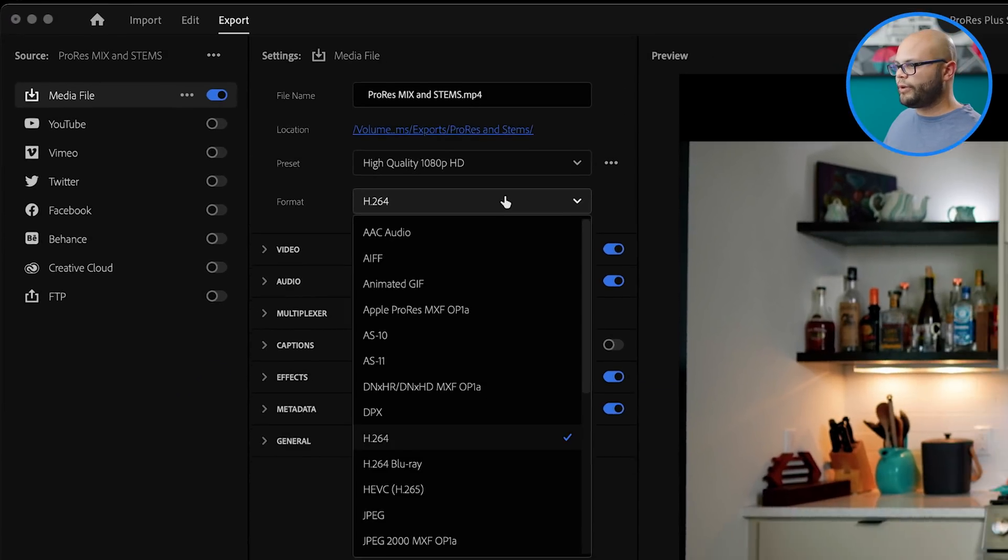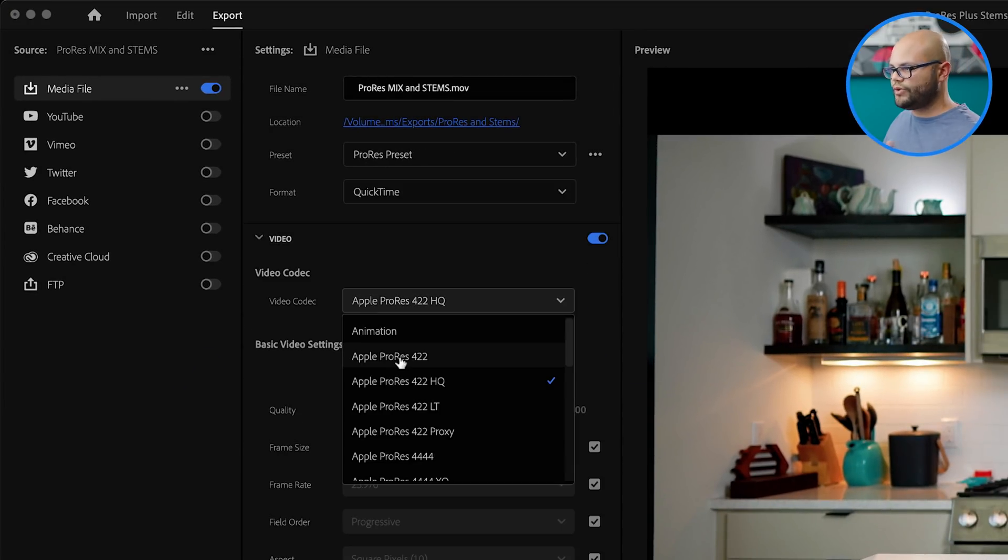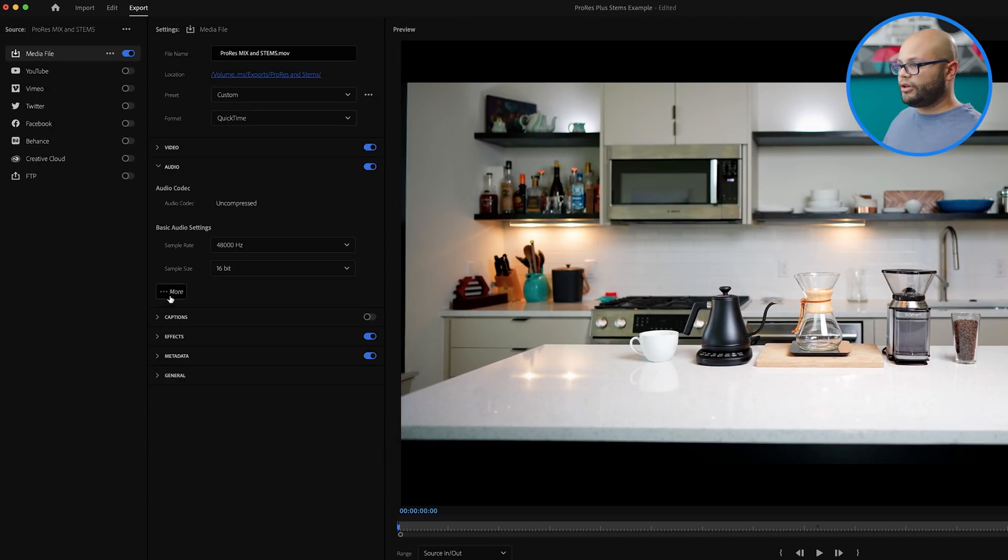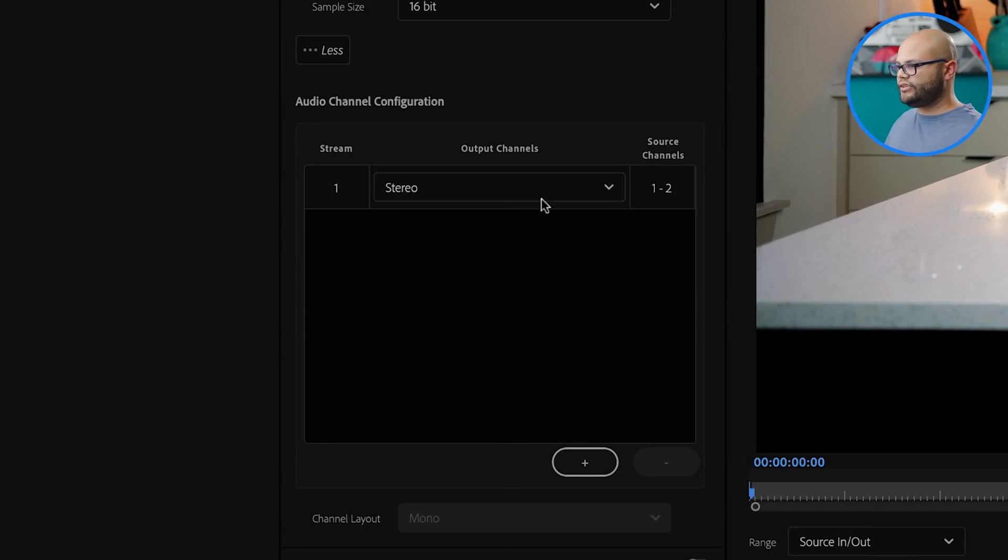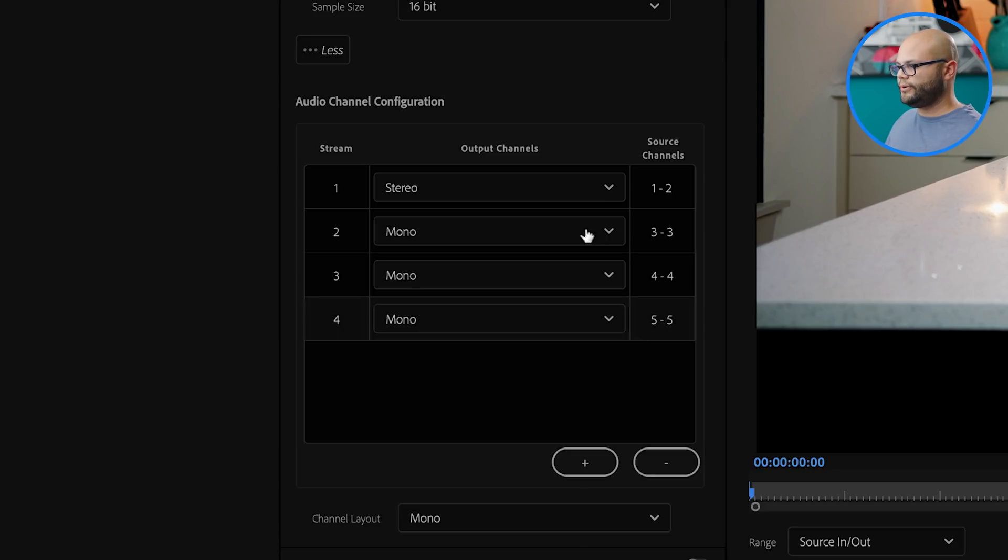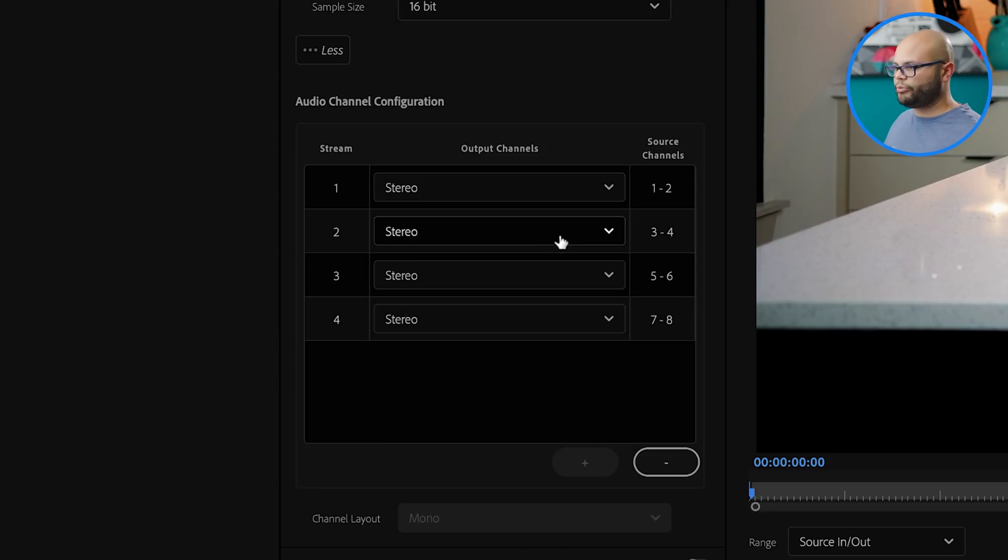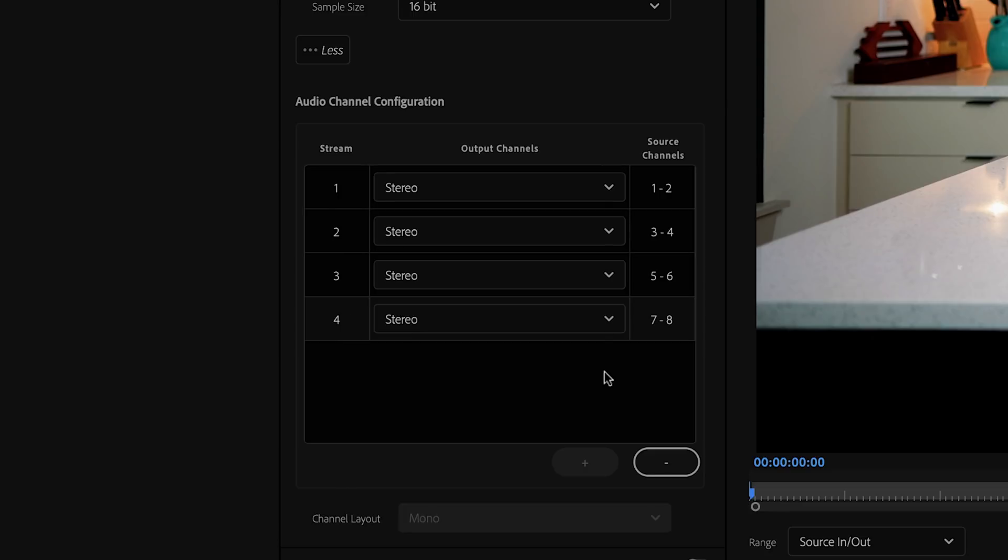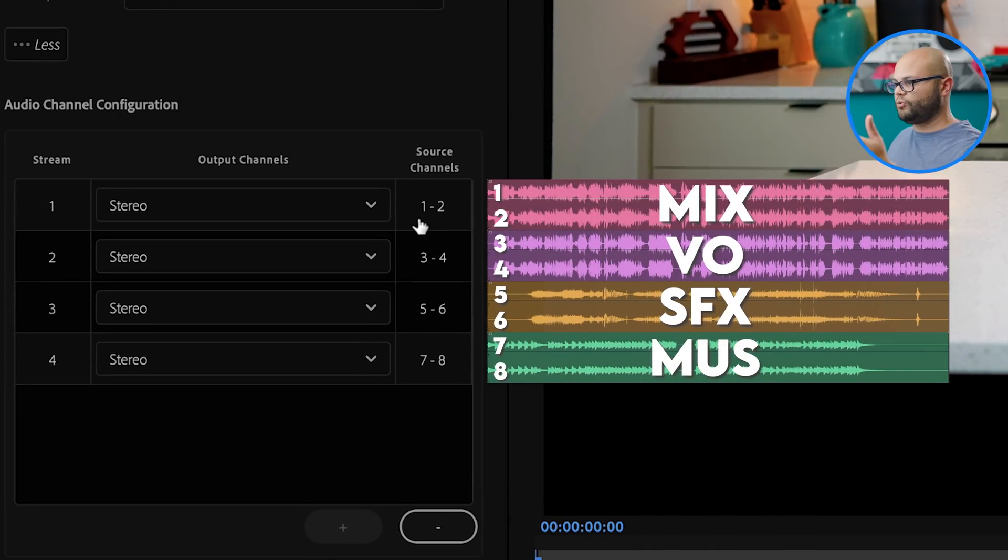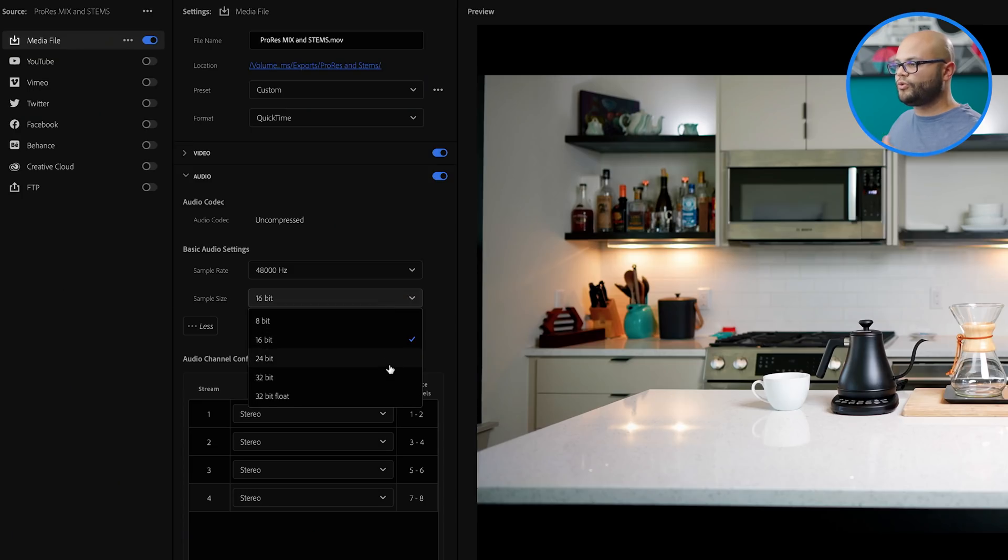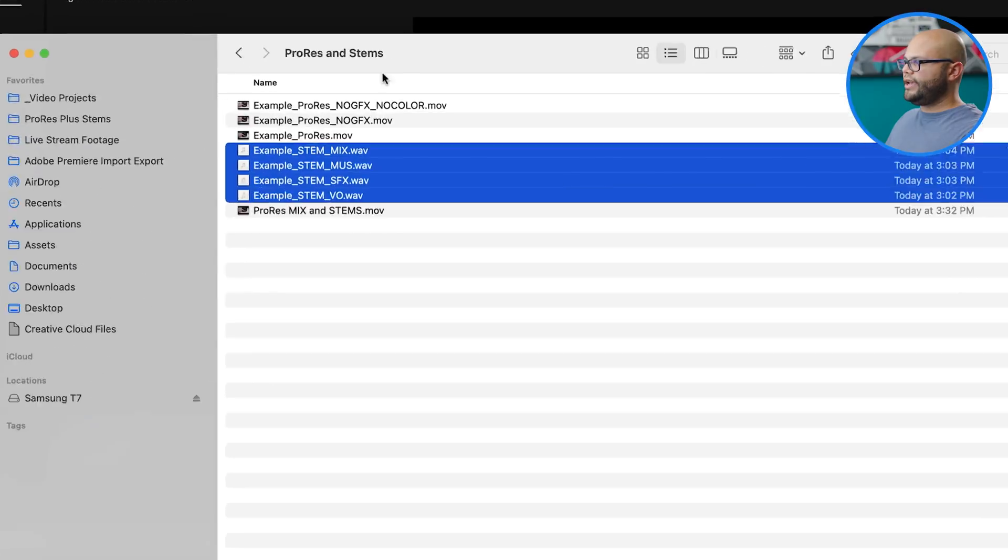We want to go to format, QuickTime. Underneath video, again I'm just going to do Apple ProRes. Now we want to go down to audio, click more. And here is where we need to add our output channels. It's still stereo, but we need to add three more channels. I'm going to change all these to stereo. And now what we've done is essentially told Premiere Pro export this with four tracks of audio. And each one of these tracks will be stereo. Now I'll hit export.